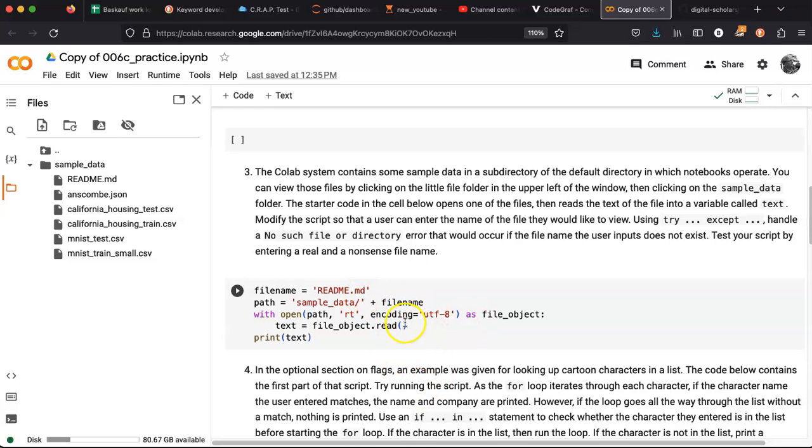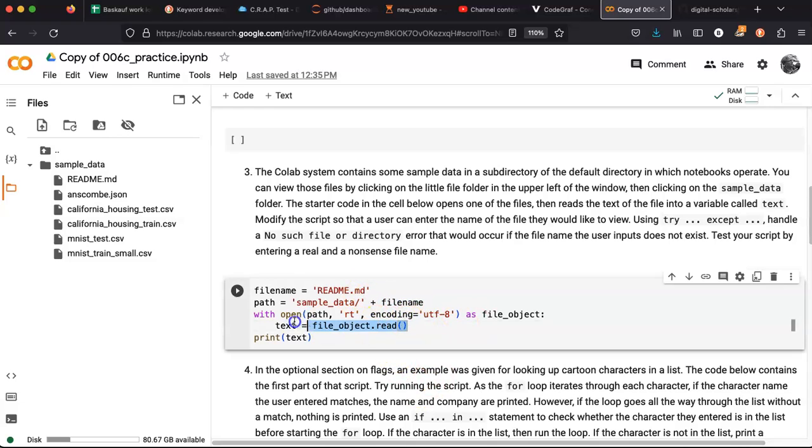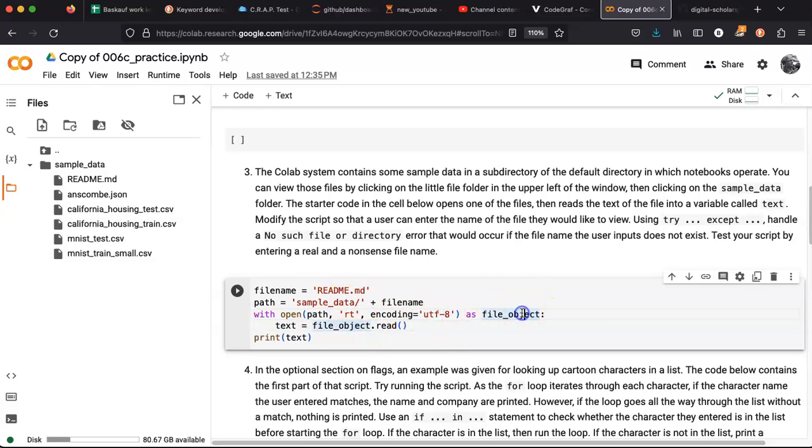So this code here is the code to open the file and then read data from it and print it. So let's try that.